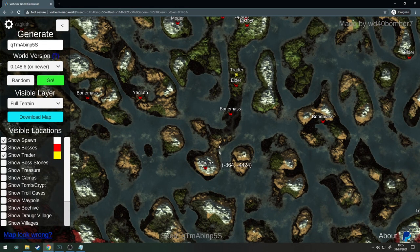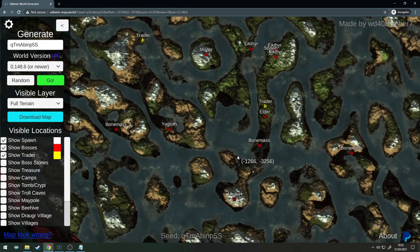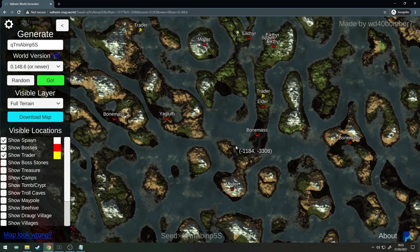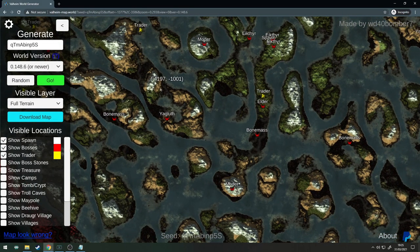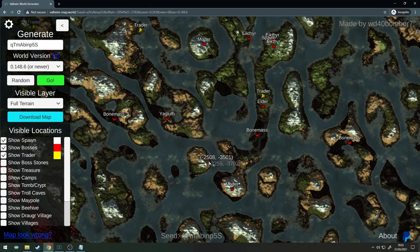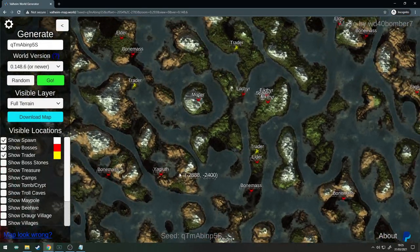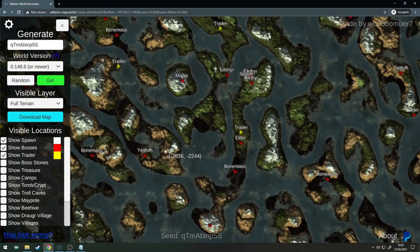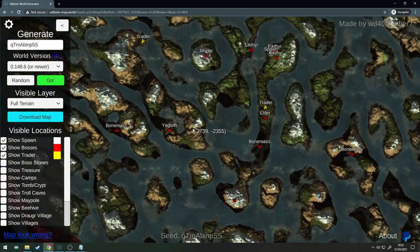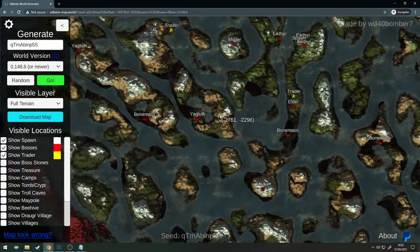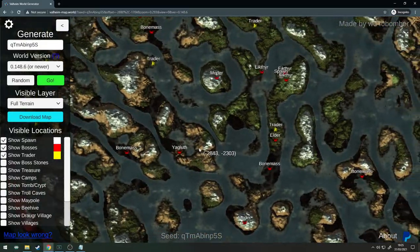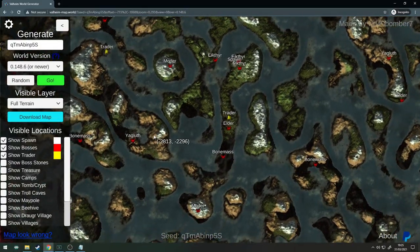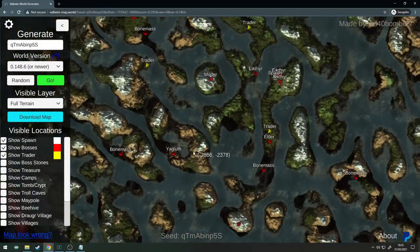Then you have Bonemass which is just south of the Elder, then south of Bonemass is Moder. That's really cool. And then off to the northwest is Yagluth. This is a pretty straightforward one, pretty simple, easy to get to bosses. I quite like this one, it's a nice little seed.